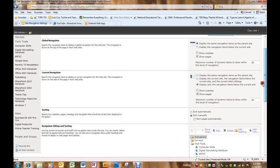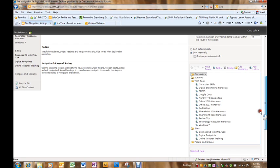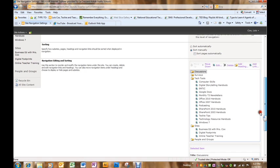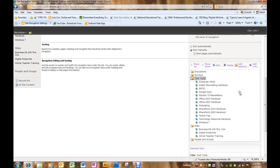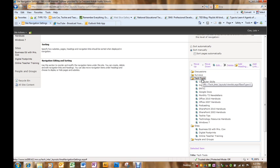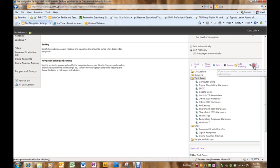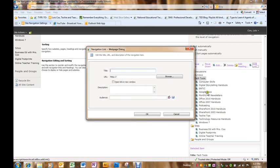I need to scroll down on the right and I can see everything that's currently in the quick launch. And I believe I'm going to put this under tech tools because that's what it is - tools to help people with technology. So I click on it to highlight the section I want it to go to and then click add link.